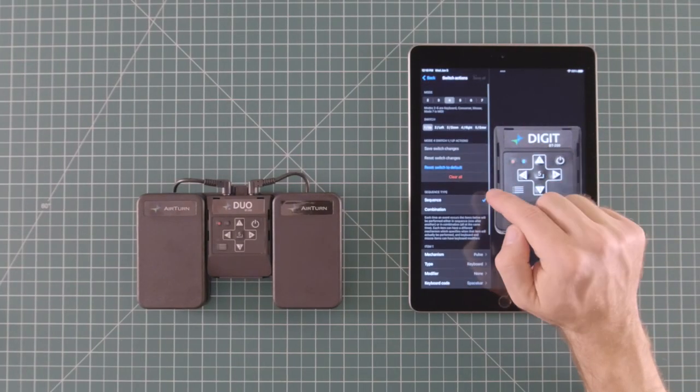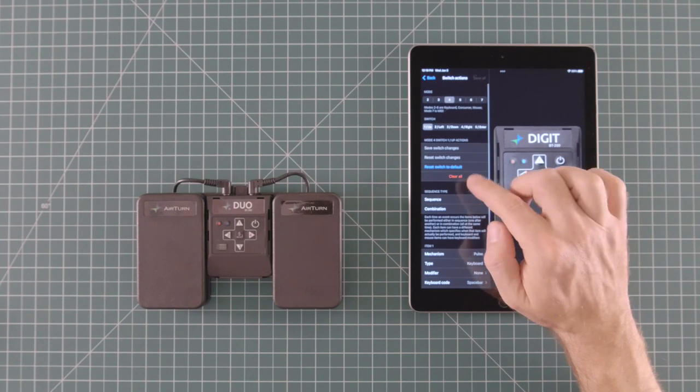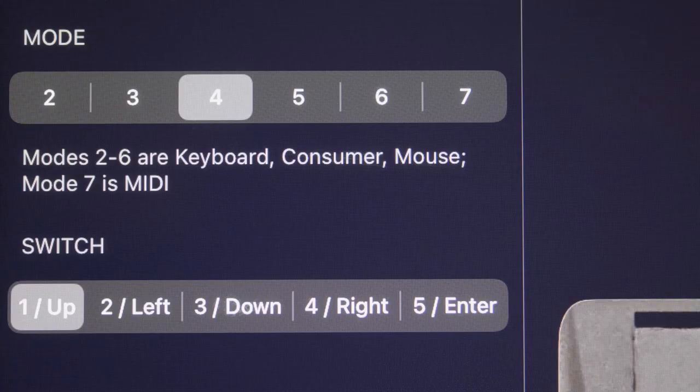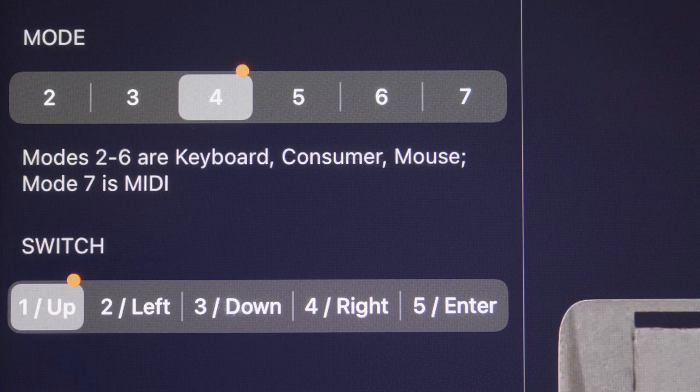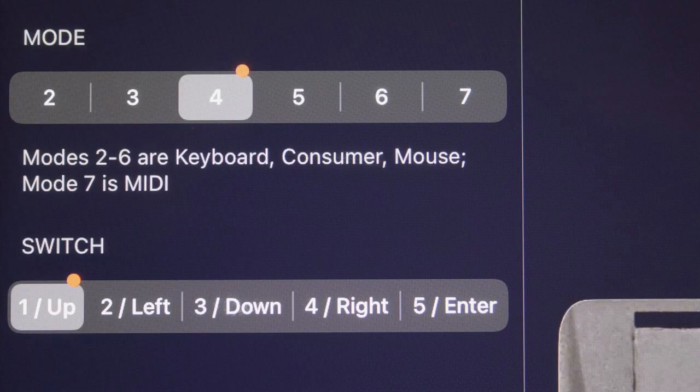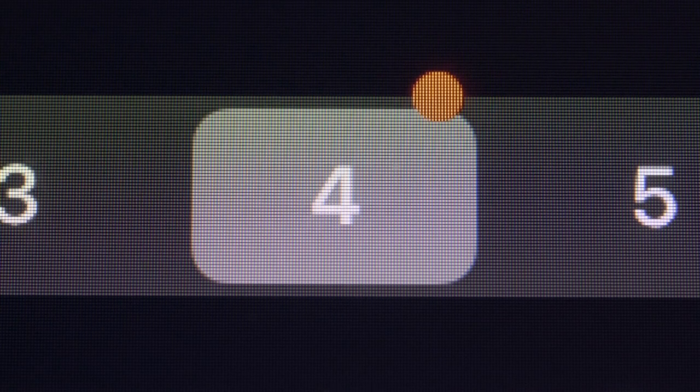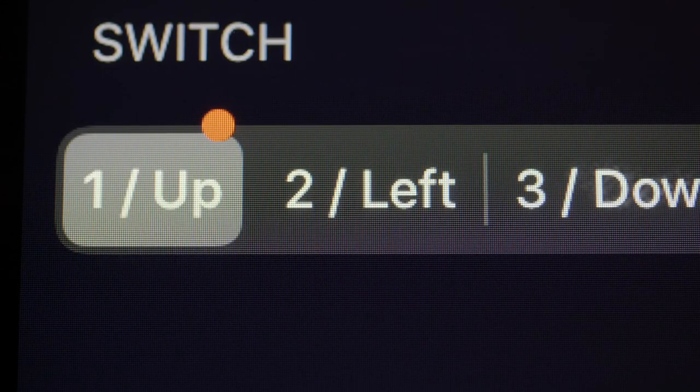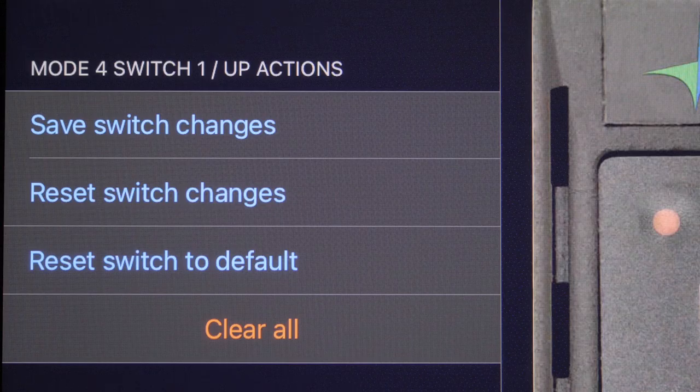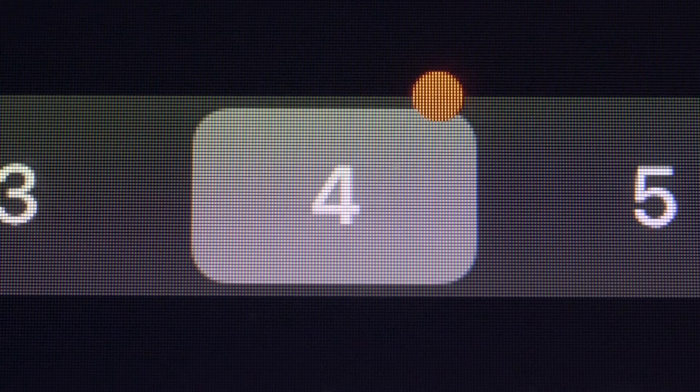Notice that whenever you make a change to your switch settings, a red dot appears on the corresponding mode and switch icons. This is letting you know that you have unsaved changes made to the switch. Hit Save Switch Changes and the dot disappears.